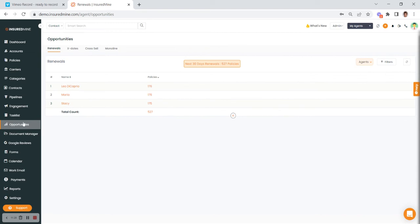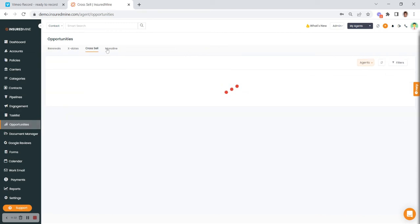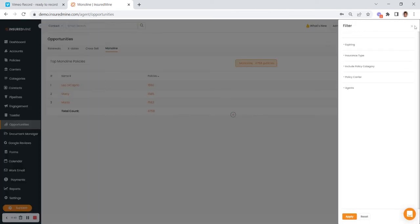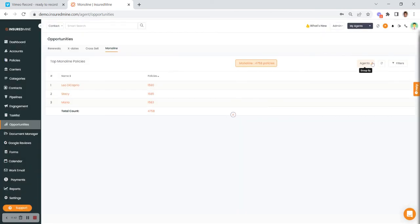The Opportunities module is where your opportunities are for renewals, X-dates, and cross-sell, and you can quickly see all of the monoline policies that you might have. You have filters to narrow things down further, and you can also view monoline by agents, carriers, or categories. Remember, categories are your lines of business.